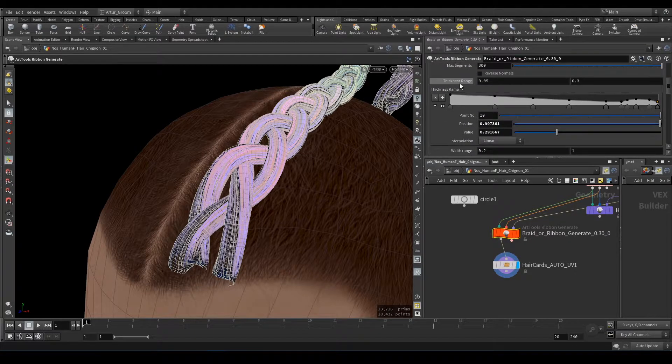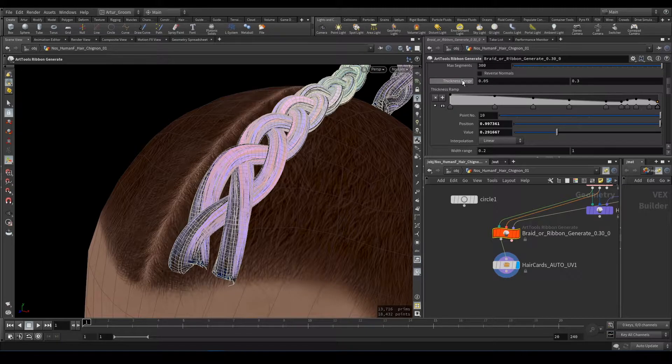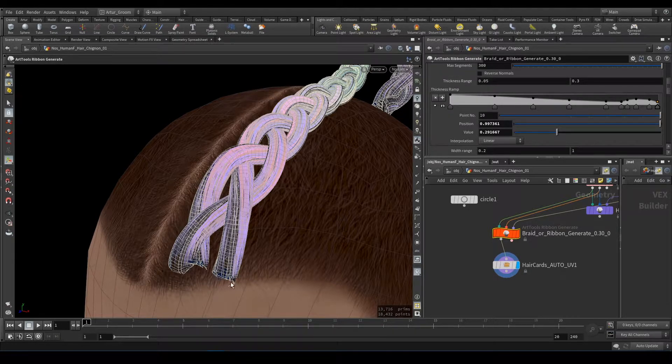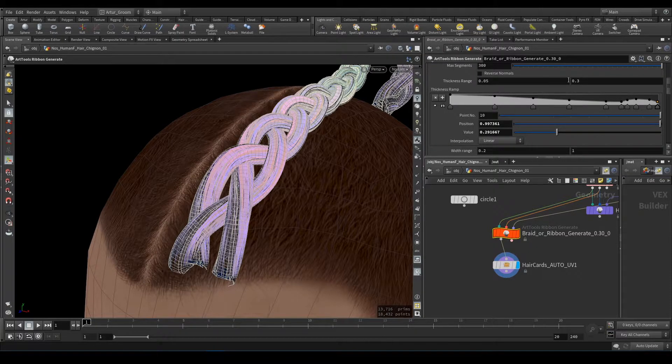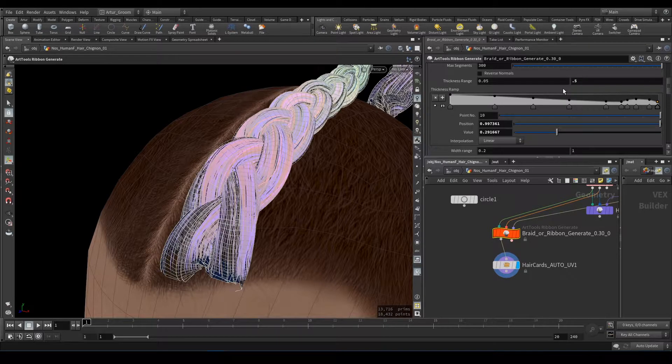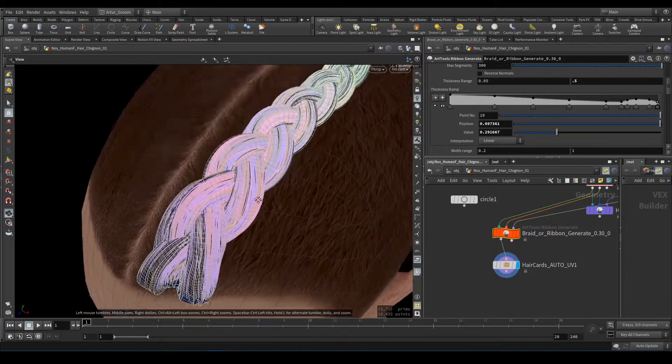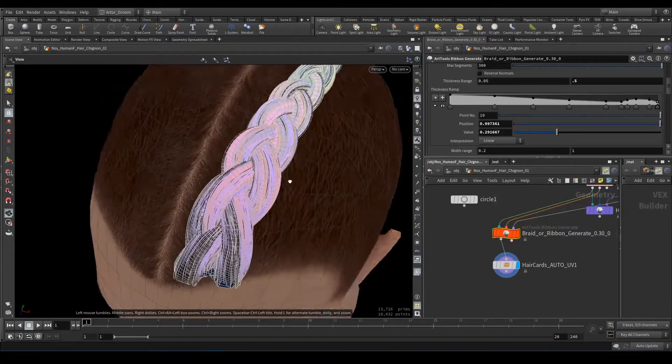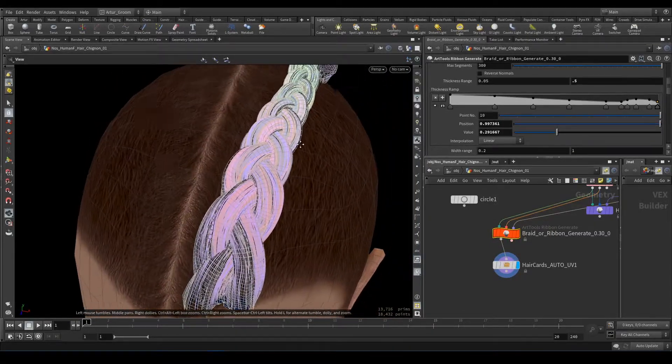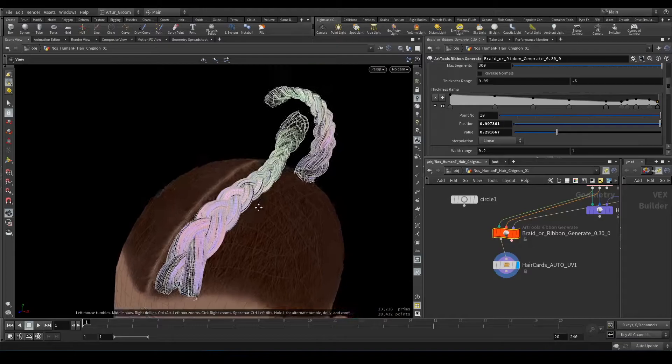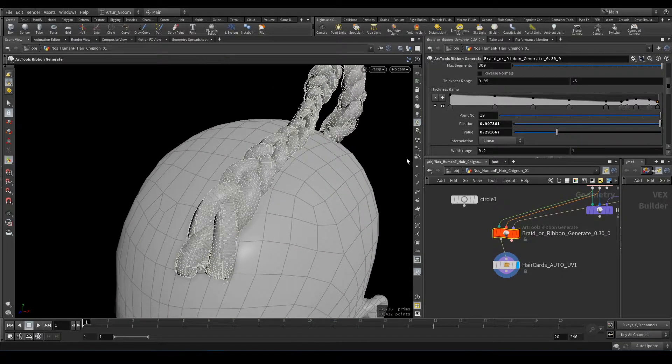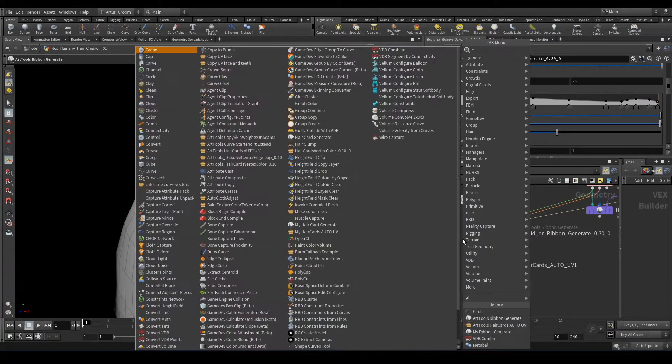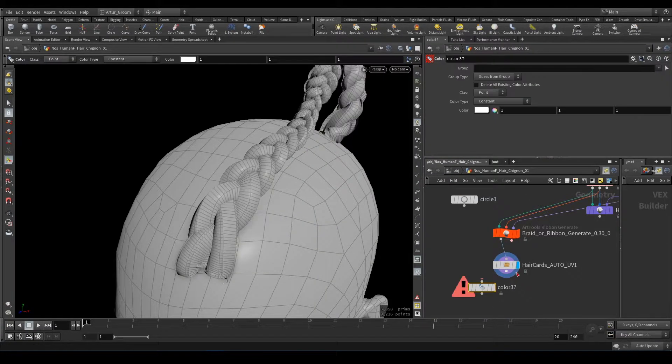Next is Ramping Parameters. Thickness Ramp and Thickness Range. Thickness is how thick is one curve profile. For example, 0.5 will make more thick and more natural braid. This is more visible.